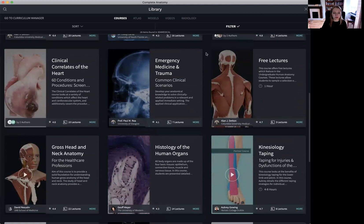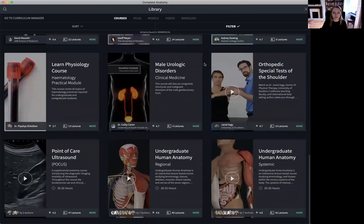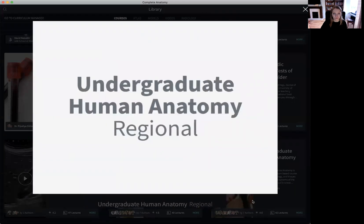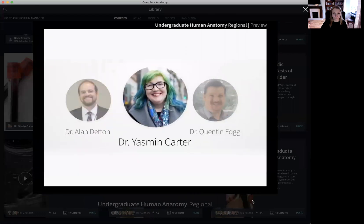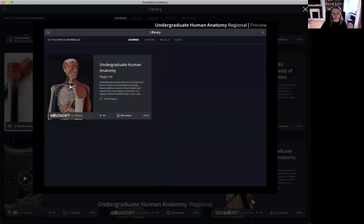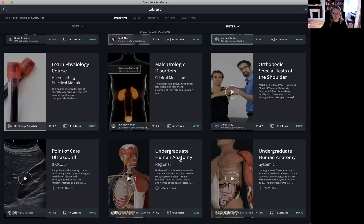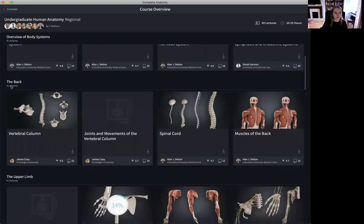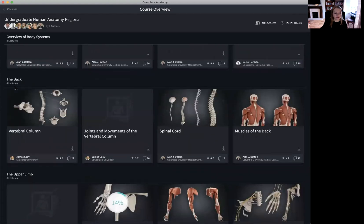The course I would like to focus on today is the Undergraduate Human Anatomy course by Alan Denton, created at Stanford University and based on the Human Anatomy and Physiology Society Learning Outcomes. If we select the course, you can see how it is broken up into various modules. Our first module is the overview of body systems, consisting of eight lectures, followed by the back, which consists of four lectures, and so on.